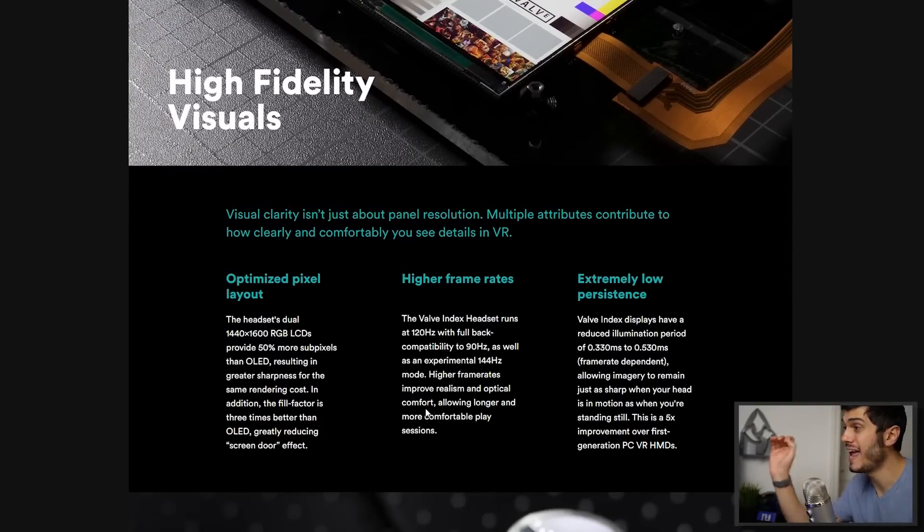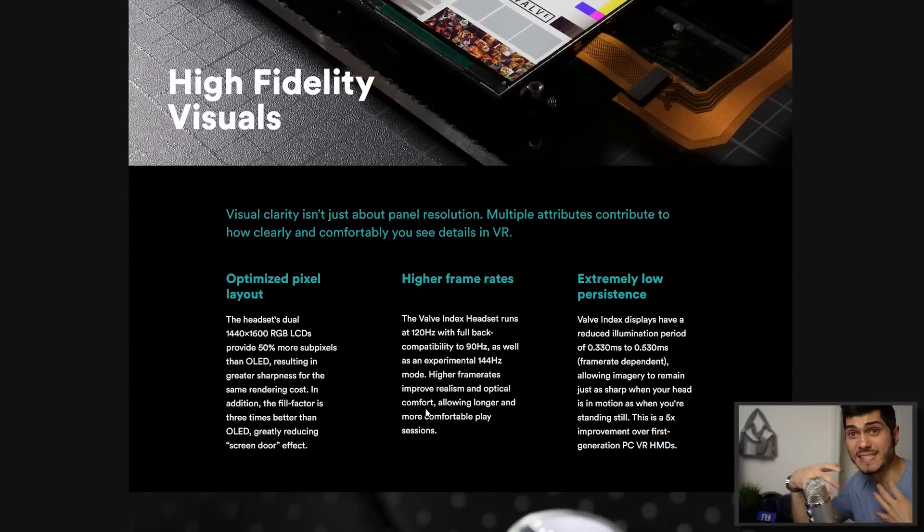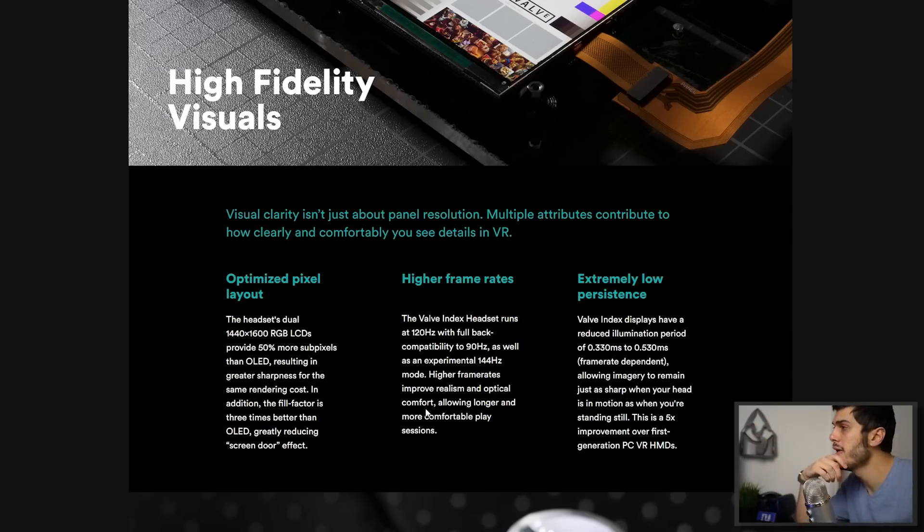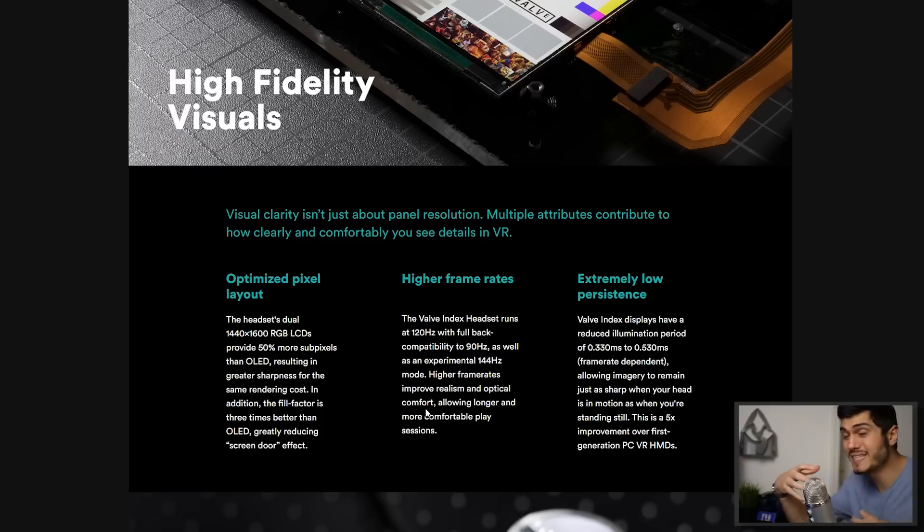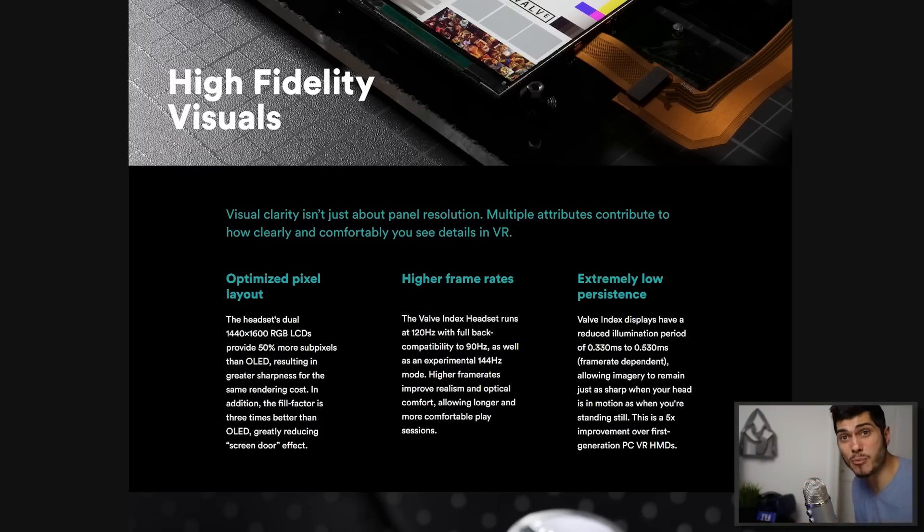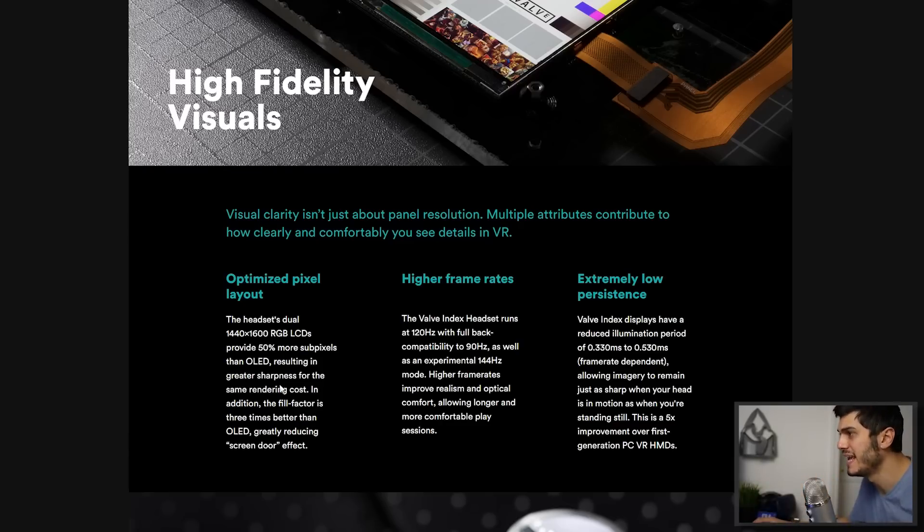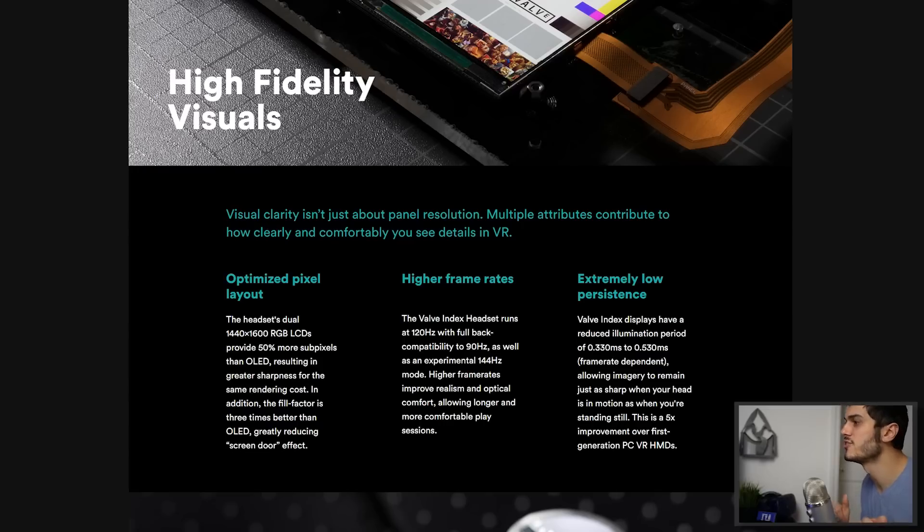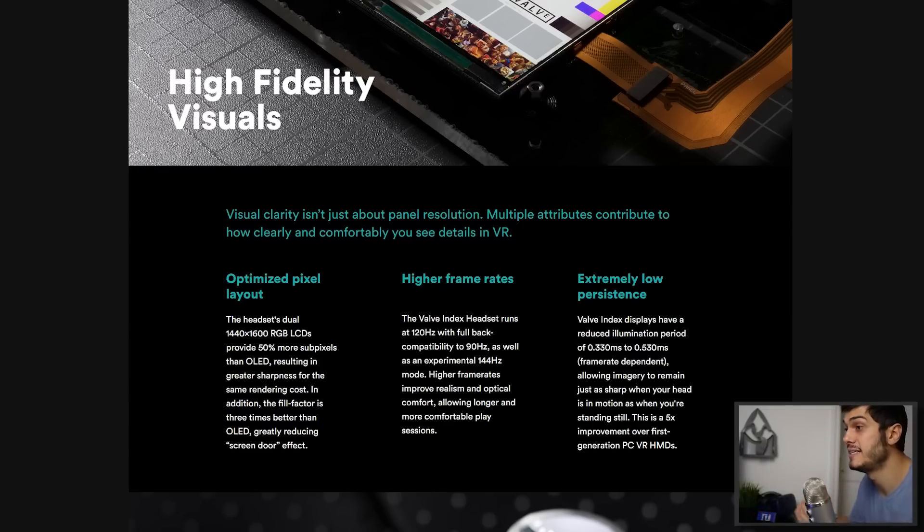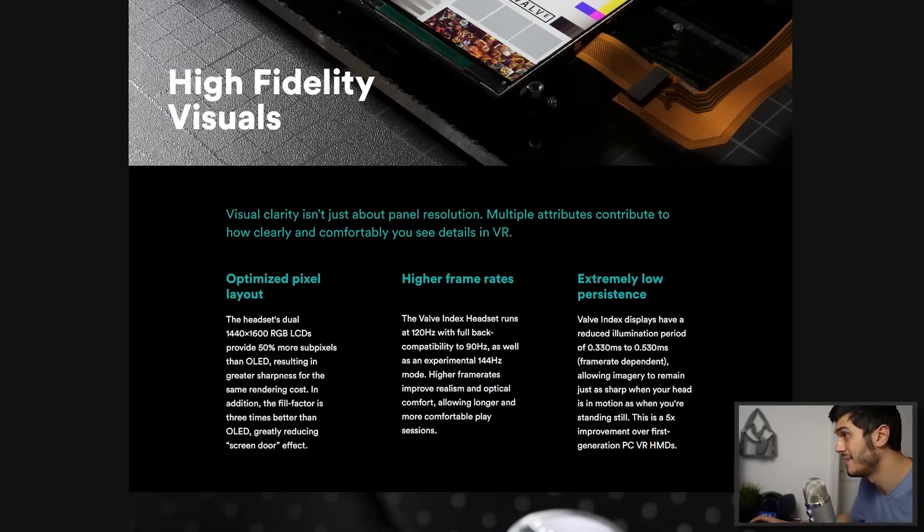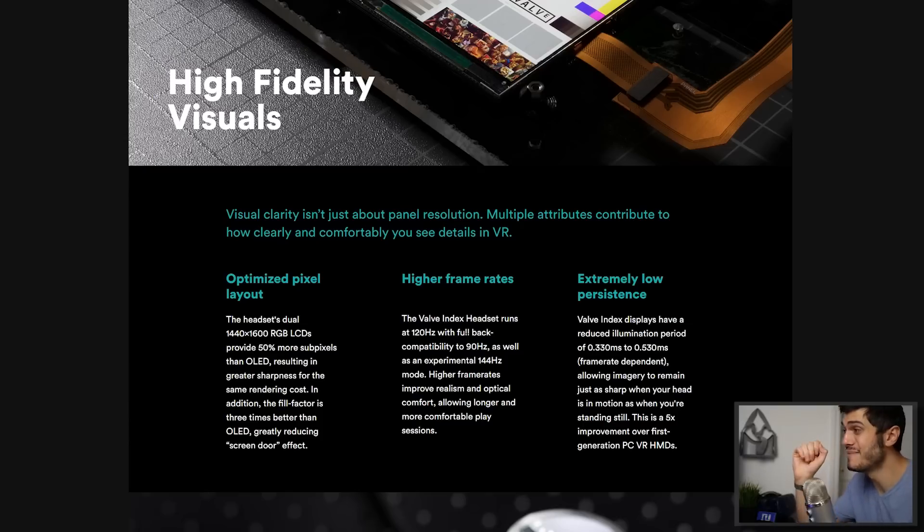Reading the specs we have a 1440 by 1600, that is the same resolution that we have on the Odyssey Plus and the Vive Pro 2, but in this case at RGB pixel arrangement. That means that we have more pixels than usual, like 50% more subpixels because we have 3 subpixels instead of 2 like the other pentile displays. We're gonna have a little less contrast, a little less colors, but they said that is to have a reduced screen door effect.